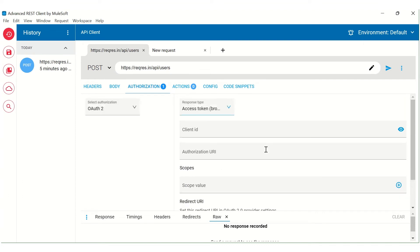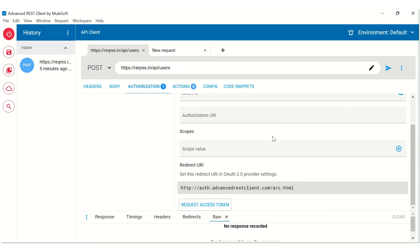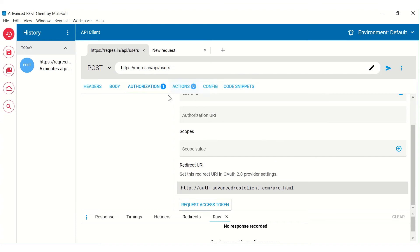So here, Advanced REST Client itself provides you those configuration wherein you can configure the client ID, scope, and other things. And you can retrieve this access token beforehand directly with the help of Advanced REST Client.